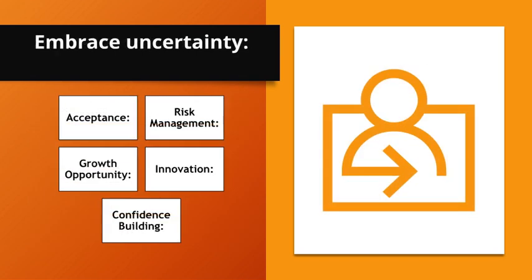Embrace uncertainty. Acceptance. Recognize that uncertainty is a natural part of any endeavor. Risk management. Learn to manage risks rather than avoid them. Growth opportunity. Embracing uncertainty often leads to personal and professional growth.